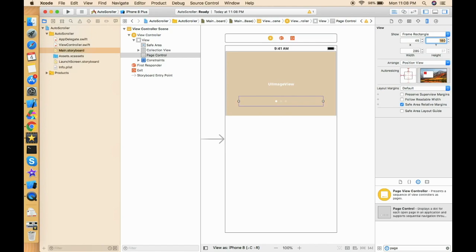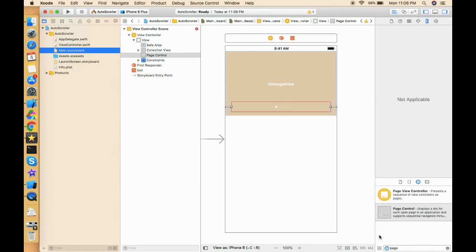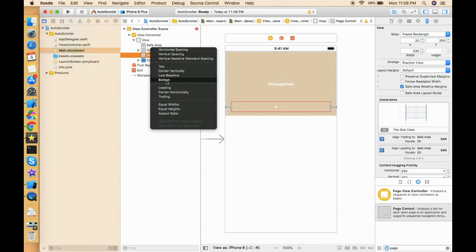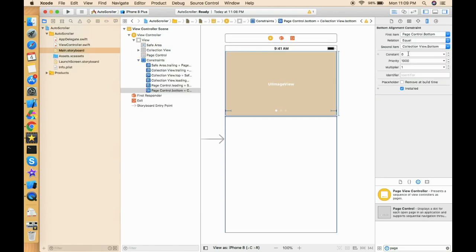Setting the Y to 190 or 200 is fine. Now let's give constraints to the page controller: from left it's 20, from right it's also 20. For the bottom constraint, select the page controller, press Ctrl, and drag and drop onto the collection view — then select bottom. The constraint value is zero, but I want about 5 pixels, so I'll enter minus 5 so it shifts slightly upward. Now the collection view layout is set up.